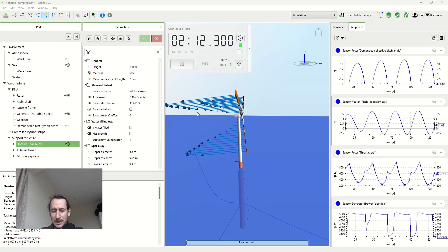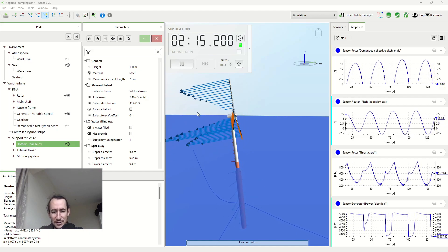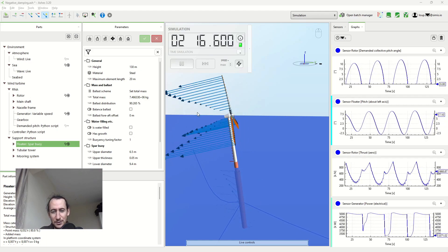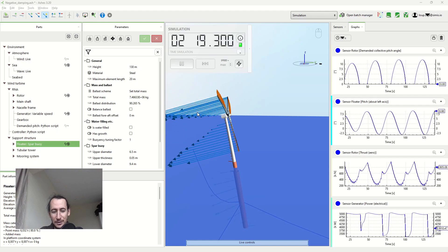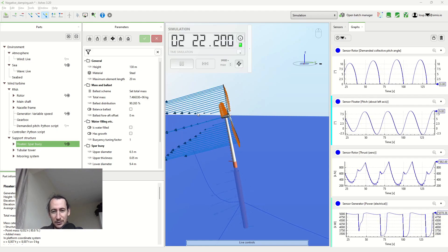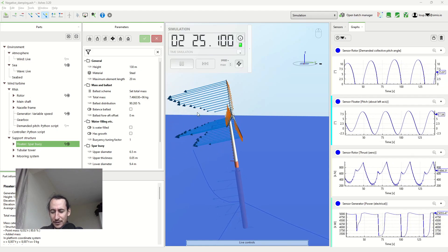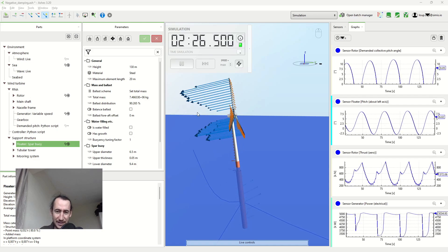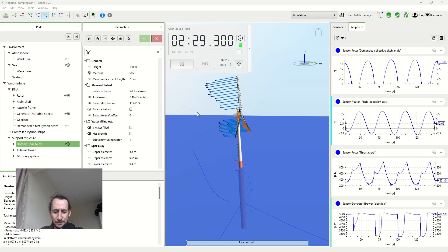This is called negative damping and it's something that you have to consider when you write the control system of your wind turbine. Today we're going to look into one of the aspects that causes that and how to solve it.